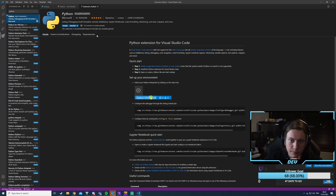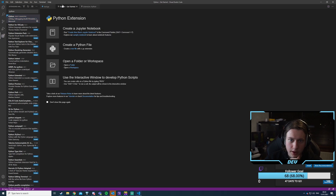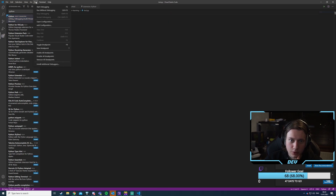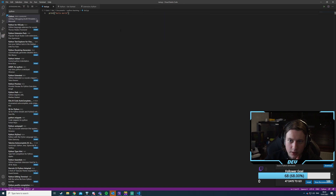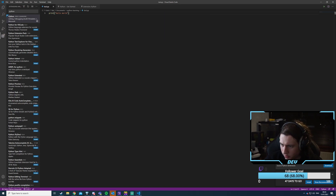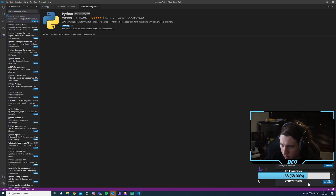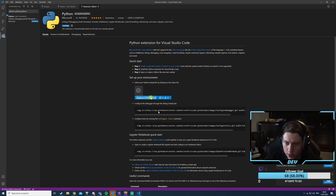Let's just get this extension installed. Now we should be able to run start debugging and then Python file. We need more Python things, okay sure.